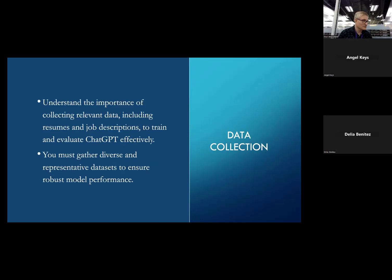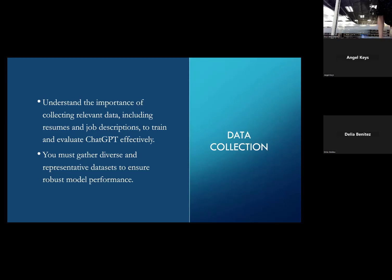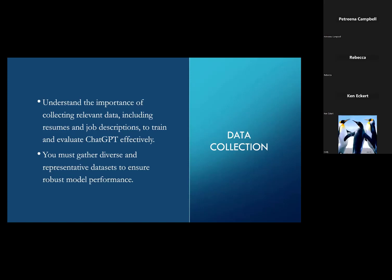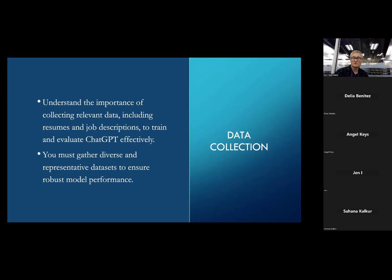Collecting relevant data is key to your success. For resume development you need: number one, your resume already built in some form; number two, the job description; and number three, you have to train ChatGPT. You must gather a diverse and representative amount of data because it learns from what you put in. If you open ChatGPT today, it knows nothing about you.